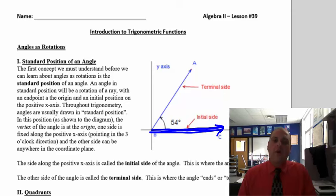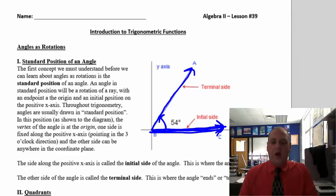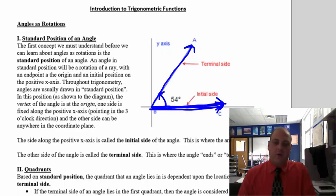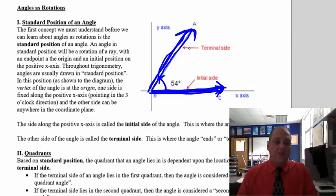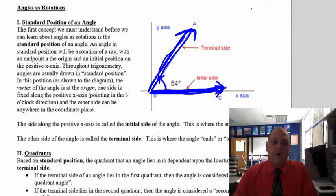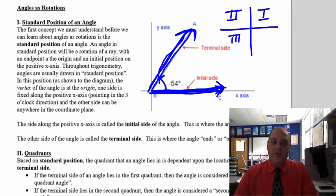So we have what's called the terminal side of an angle. Here is the terminal side of a 54-degree angle. Notice how the angle starts on the x-axis and rotates counterclockwise. You have the initial side and the terminal side of an angle. Wherever the terminal side ends up, that determines which quadrant it's in. If you have an angle that ends up between 0 and 90, it's a first-quadrant angle.